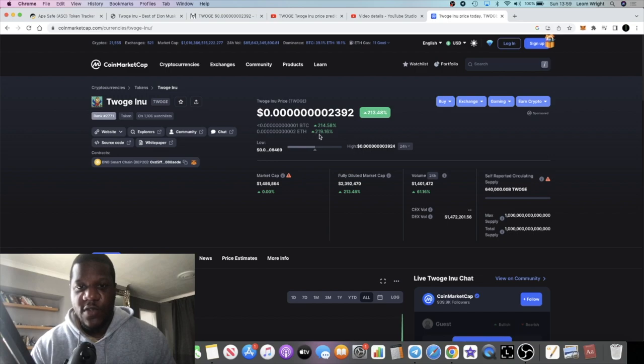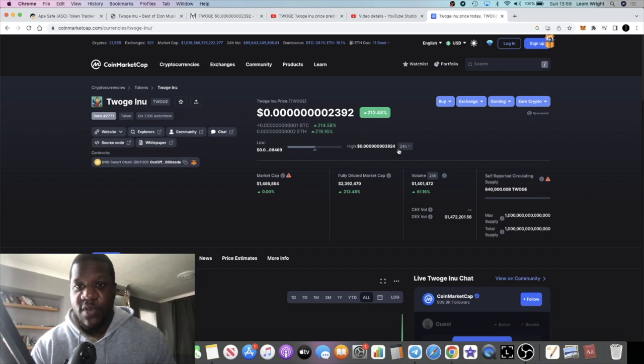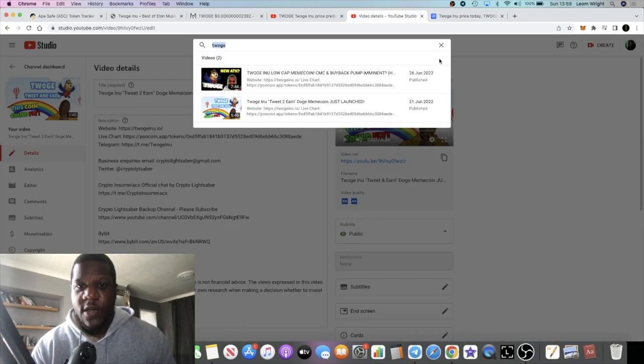It's up even 240% over the past 24 hours. Pretty bullish guys.